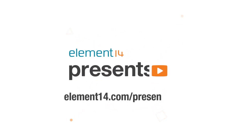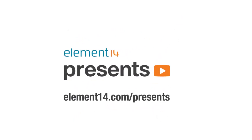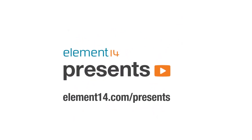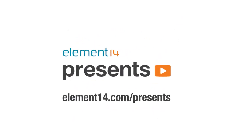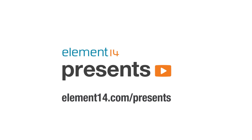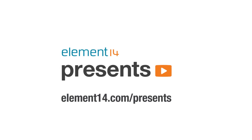The following program is brought to you by Element 14, the electronics community where you can connect and collaborate with top engineers from around the world. Join now at element14.com/presents. Hi, and welcome back to The Learning Circuit. Today, we're continuing to talk about digital logic and learning about combinational logic devices.